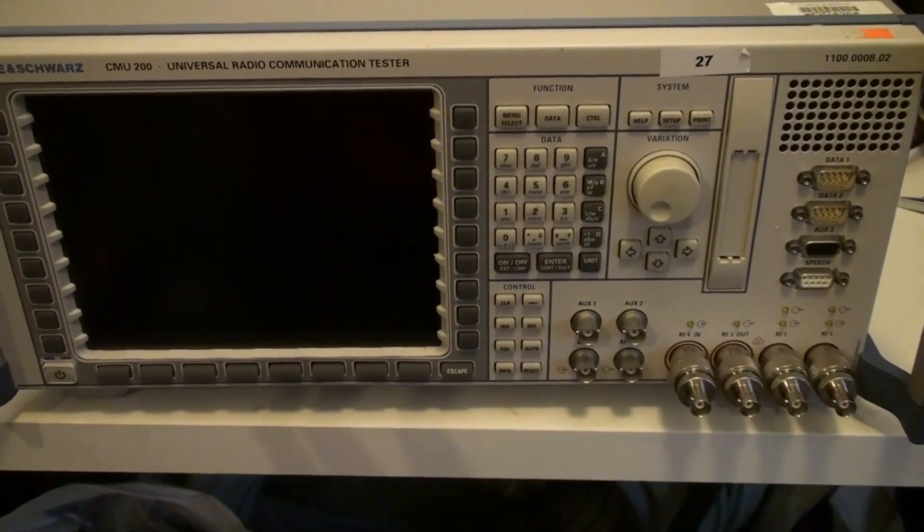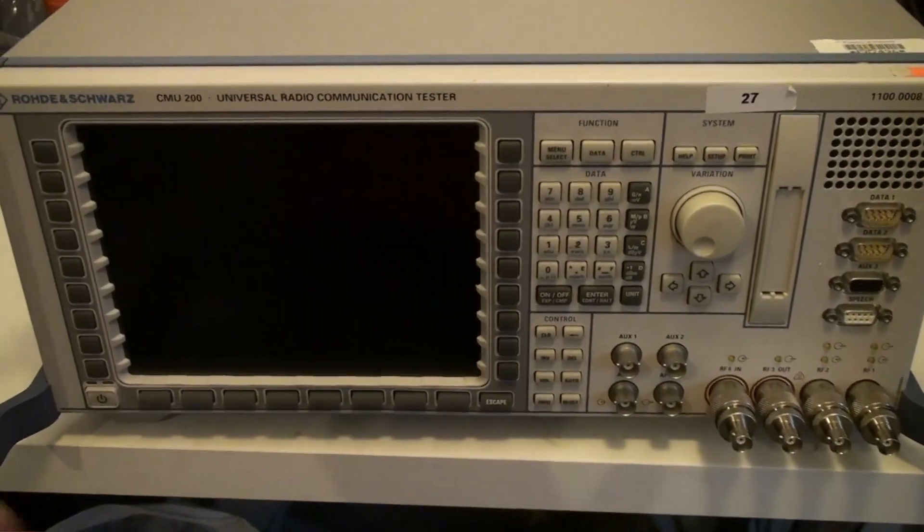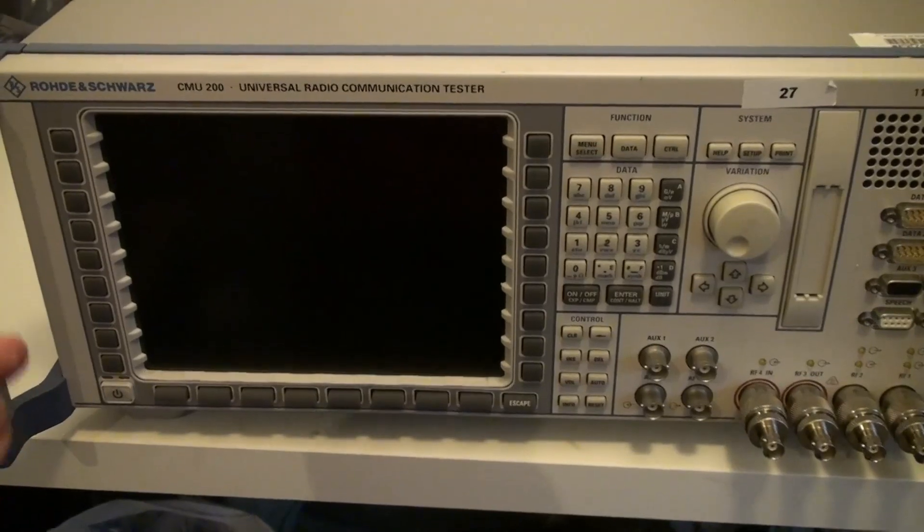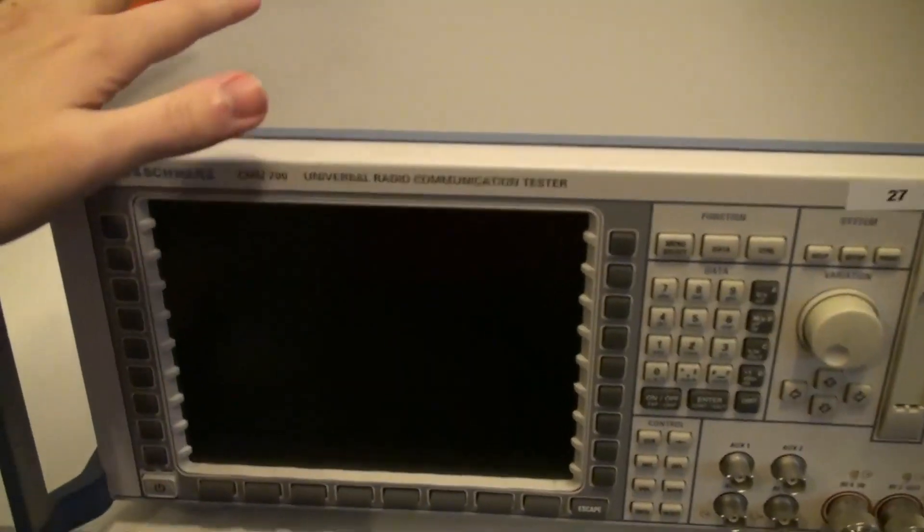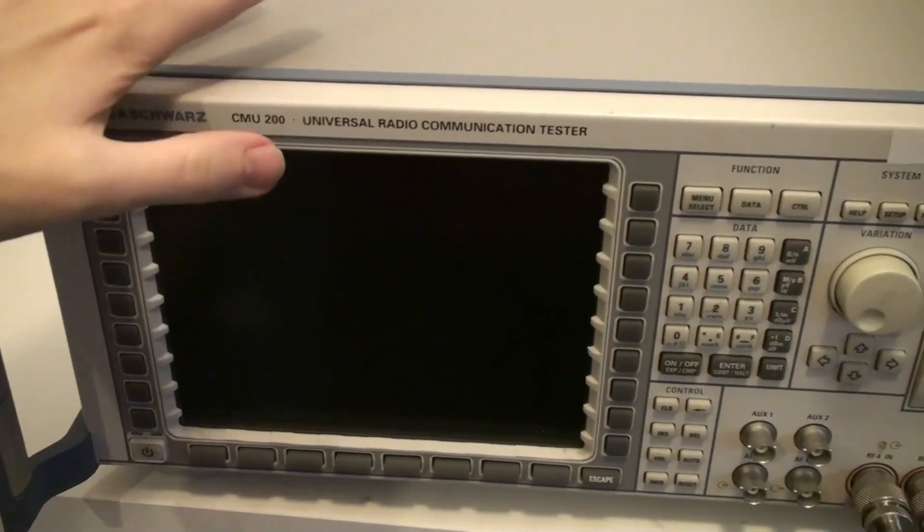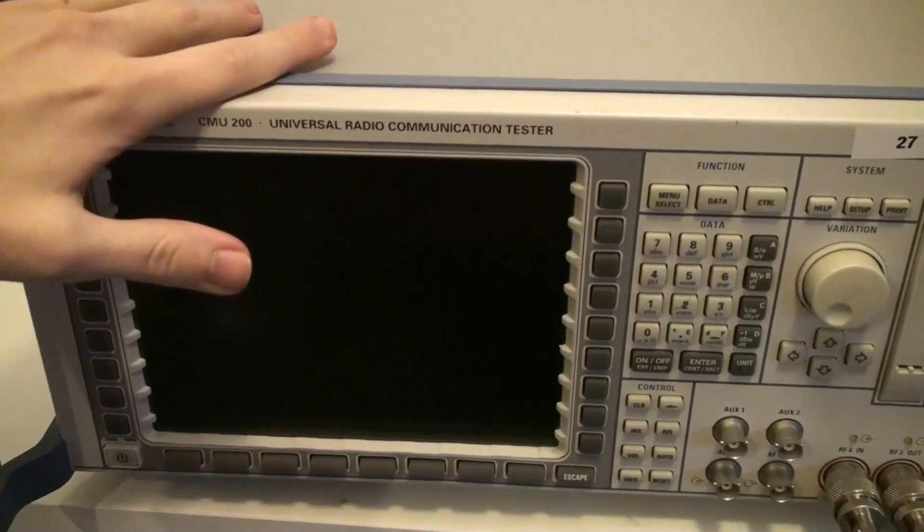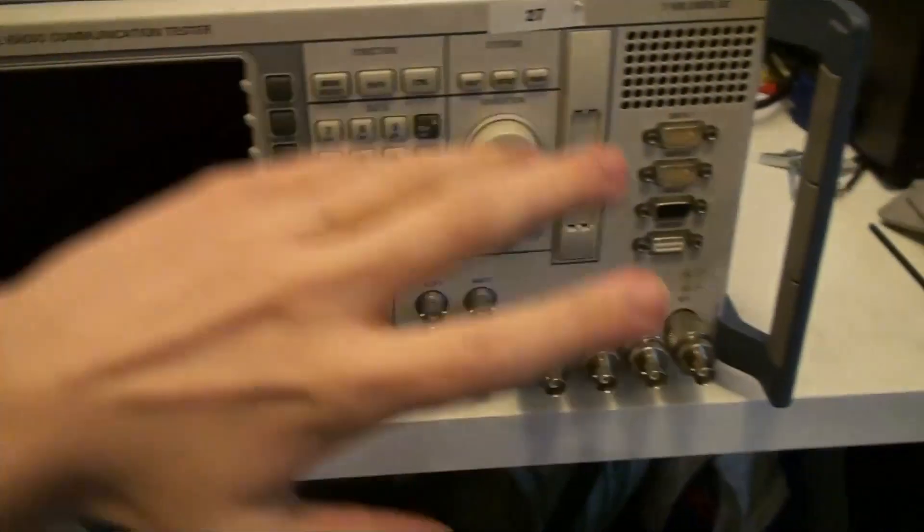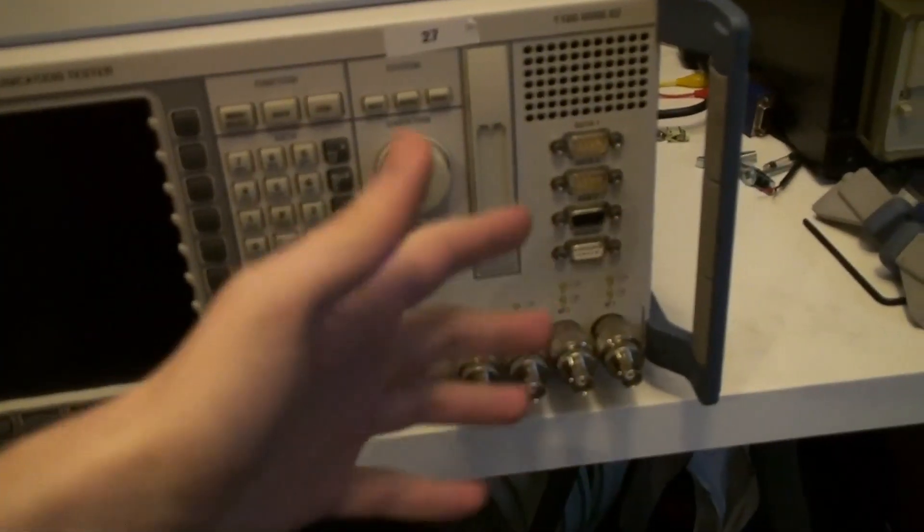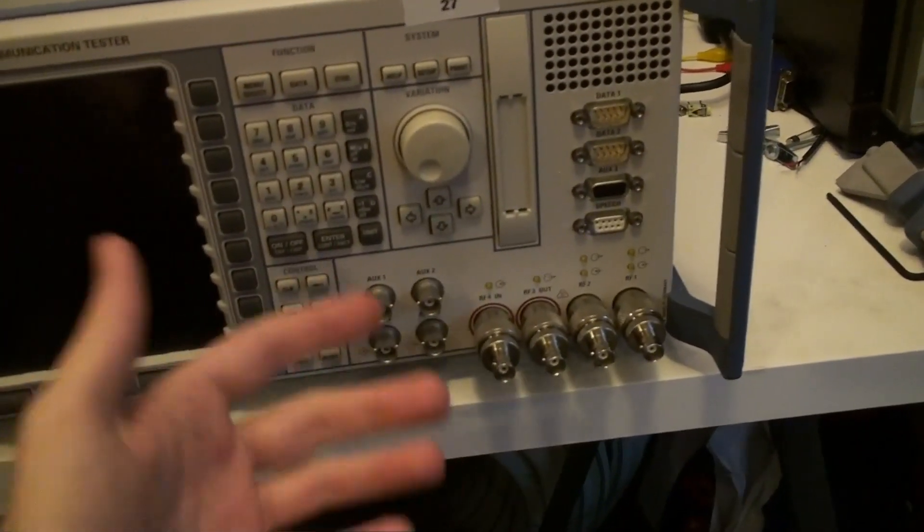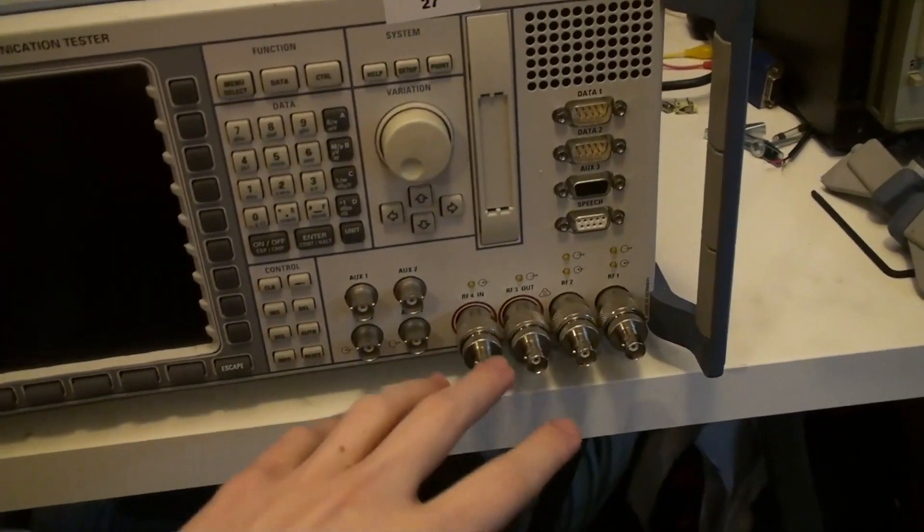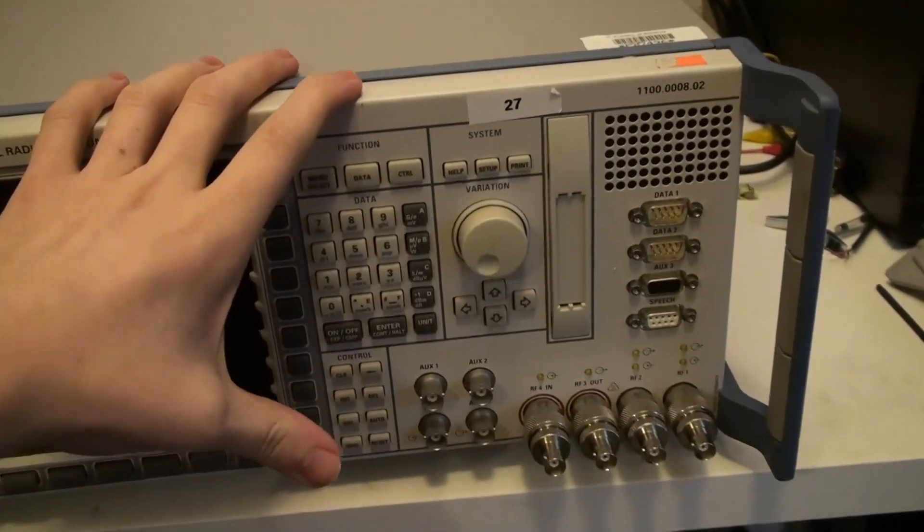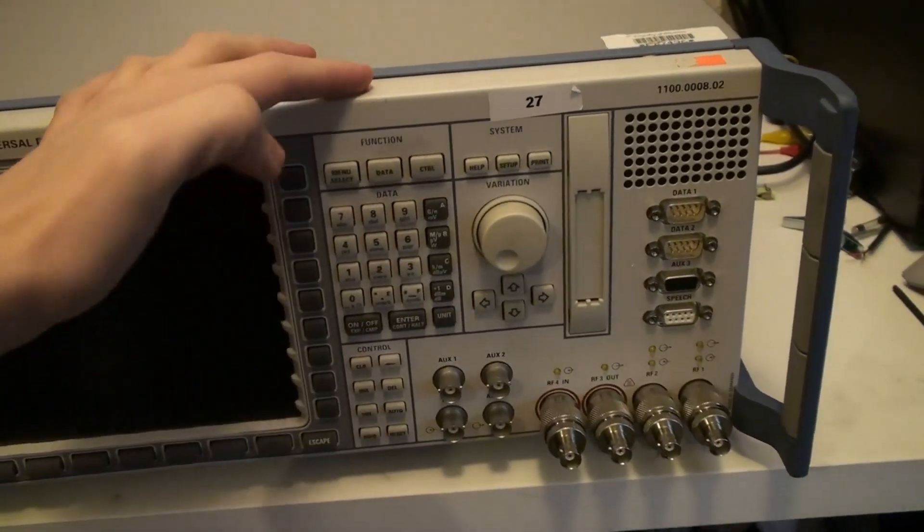Today on the bench we have a Rohde & Schwarz CMU-200 in front of us. This is a universal radio communication tester. It's practically meant for testing GSM phones and stuff like that.